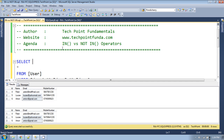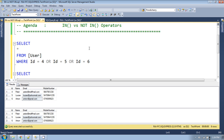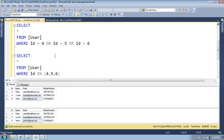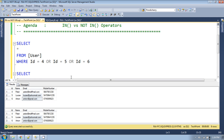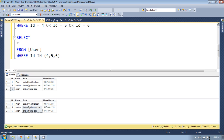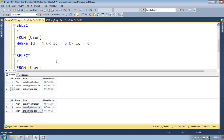If you use the NOT IN operator, what the IN operator returns as true becomes false, and what it returns as false becomes true — this is negation. So now we want to display all users which do NOT have ID 4, 5, or 6.